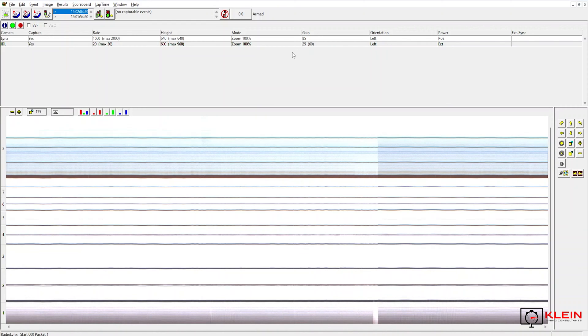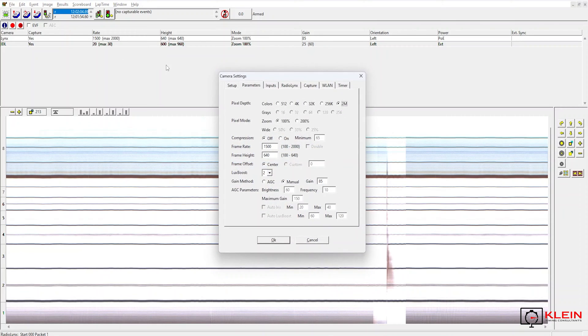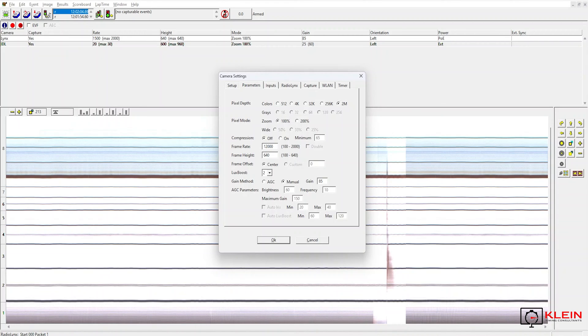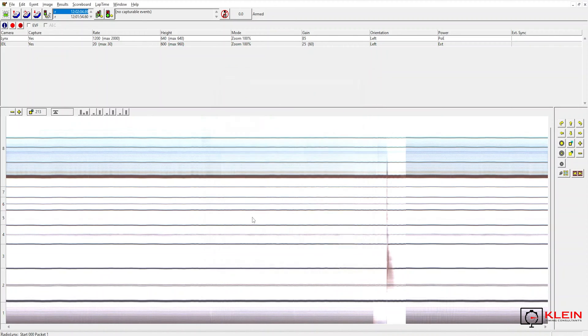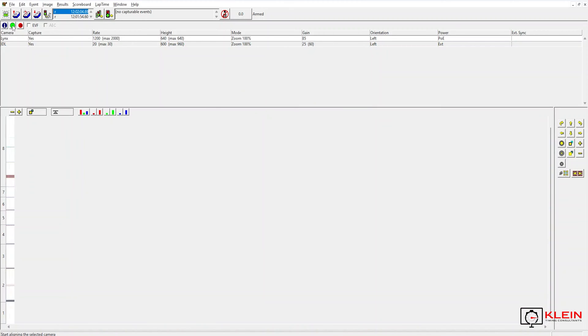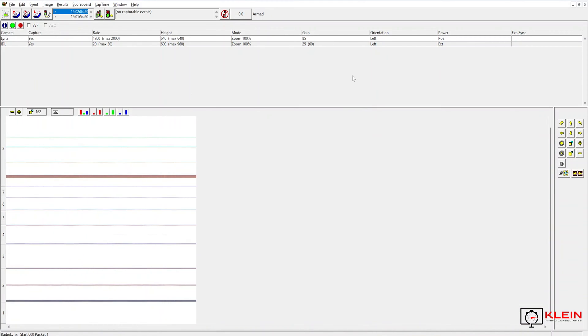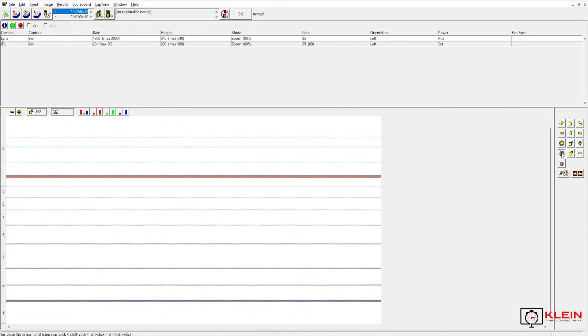I have my gain at 85. I am set to manual gain, 2 million colors, zoom 100%, I have compression off. I am running at 1500 frames a second. I am going to back down to 1200. My height is at 640. My lux boost is currently at 2 and again manual gain. And for the most part I have a pretty good picture. I am going to darken it up just a touch.